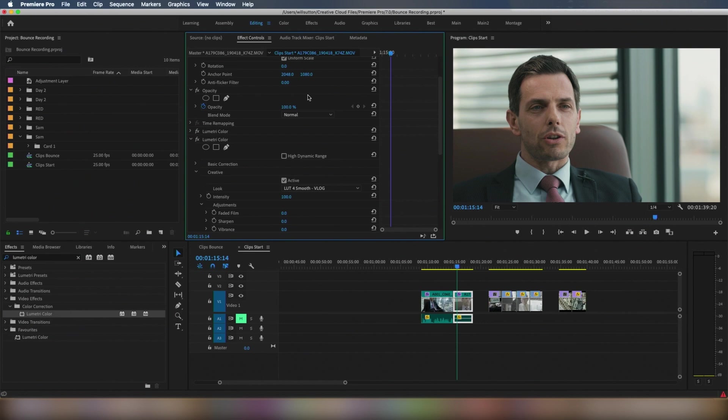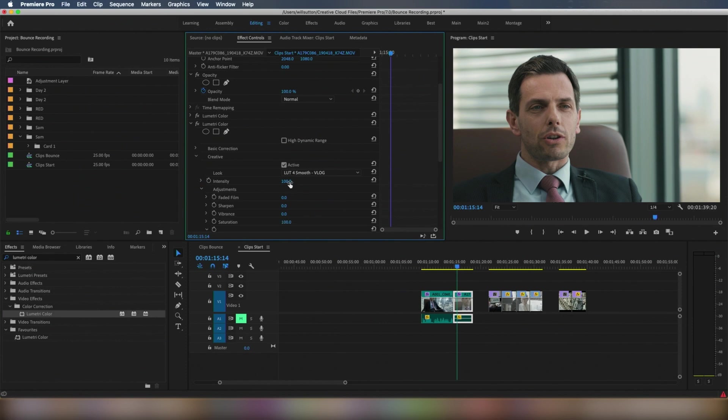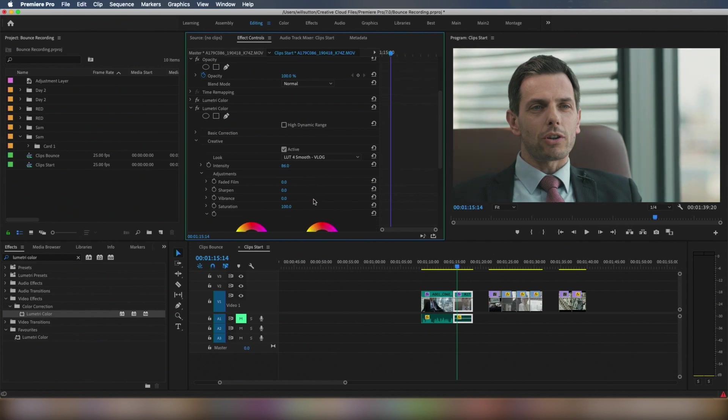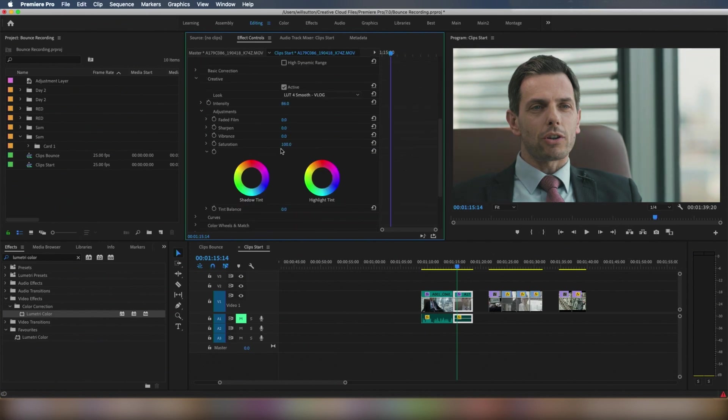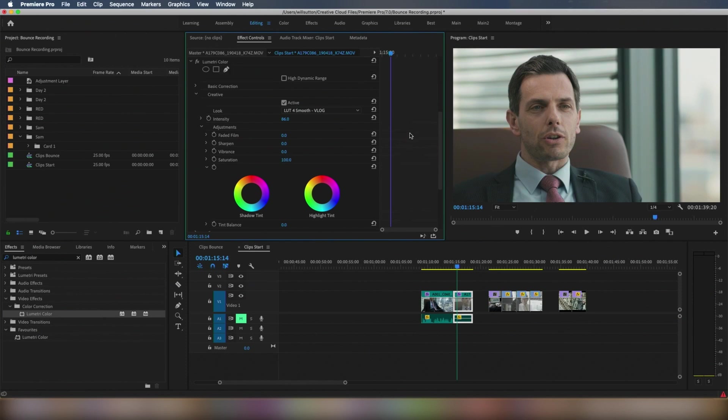And of course this is just the look added on top, so you can actually change anything you want afterwards. Obviously the intensity, more or less, you know how it works, saturation, how much you want.